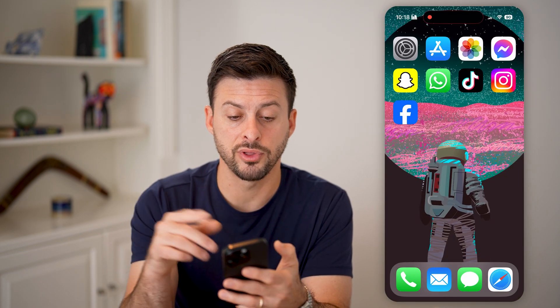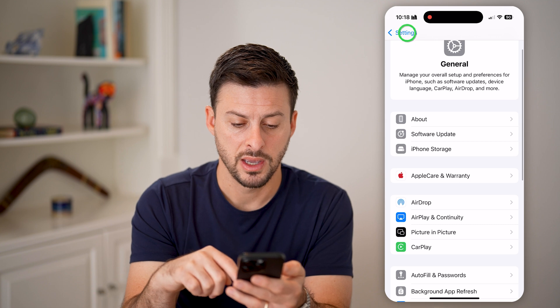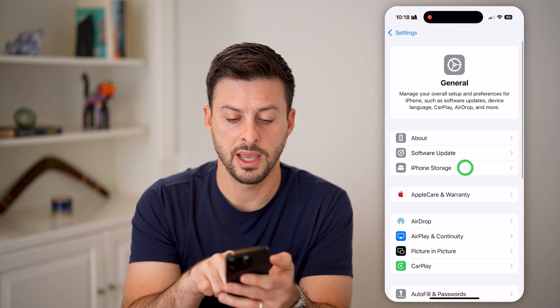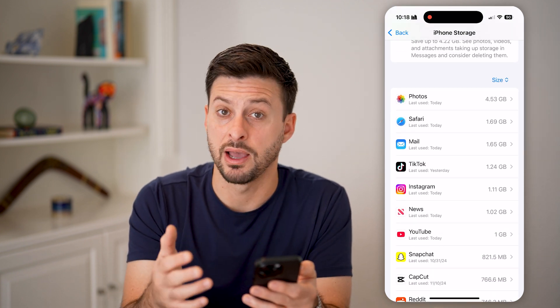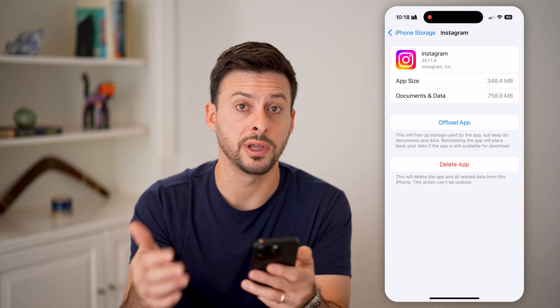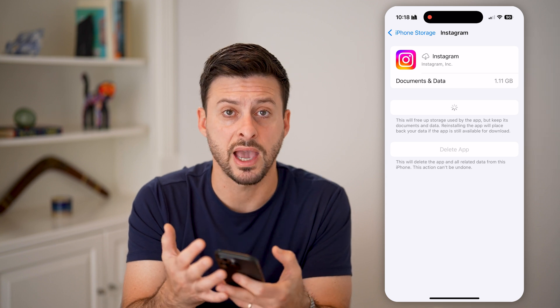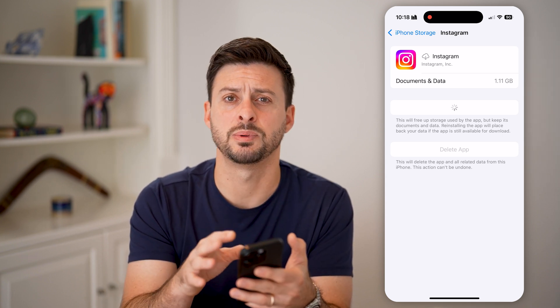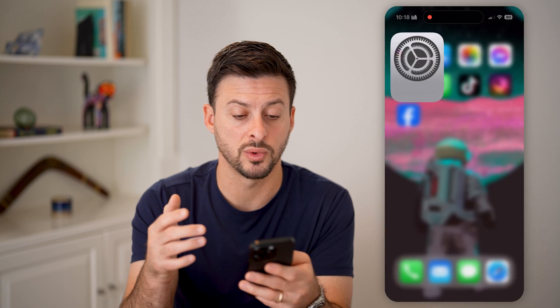The last thing you can do for those specific apps that are not working is head into your Settings, tap on General and iPhone Storage. Find the specific app you're having issues with, tap on it, and offload this app and reinstall it. This forces it to update to the latest version, but also removes any kind of cache or temporary files within that specific app. A lot of times this has them running a lot more smoothly and fixes bugs or glitches. Once it's done installing again, you can just open it up and it should work and open normally.